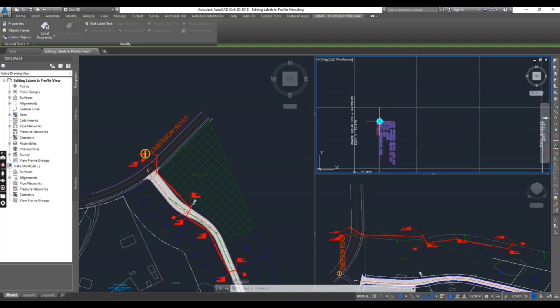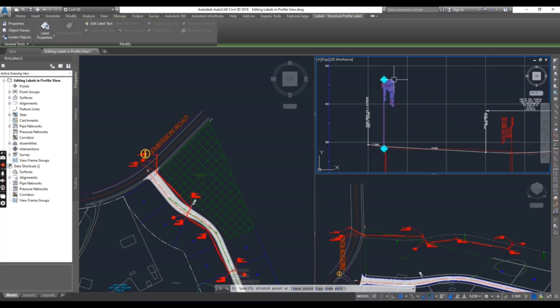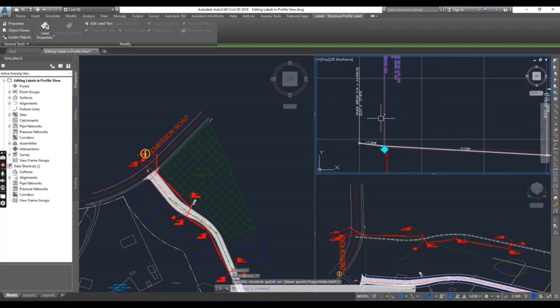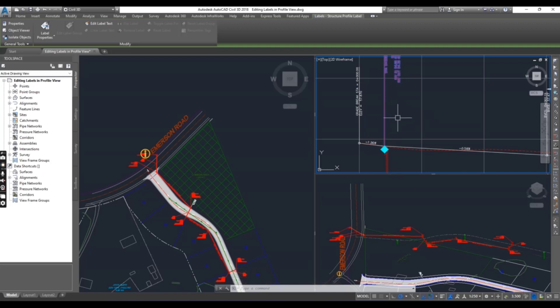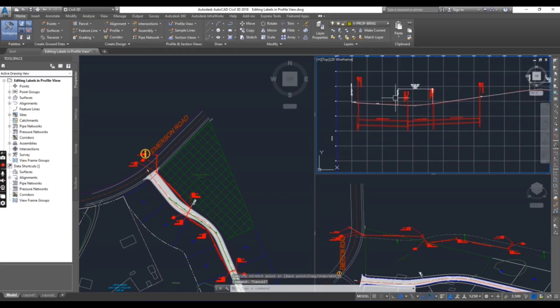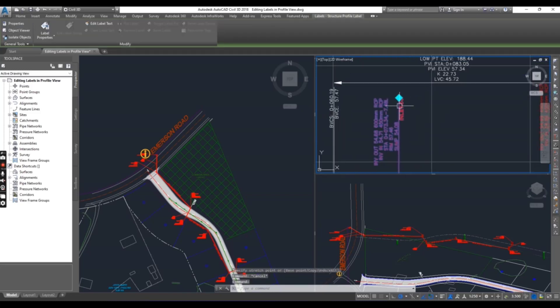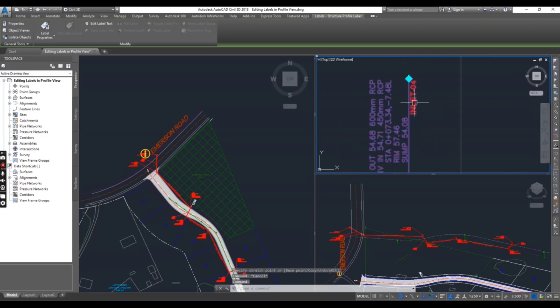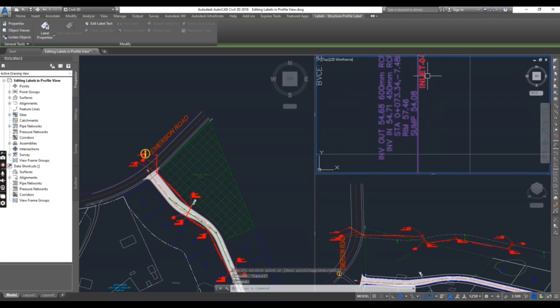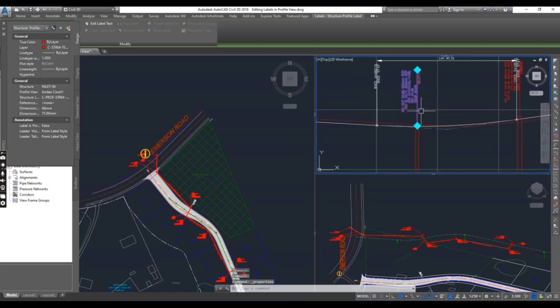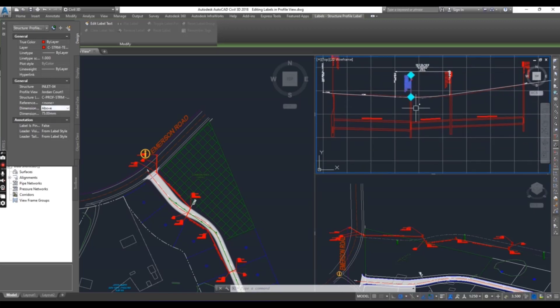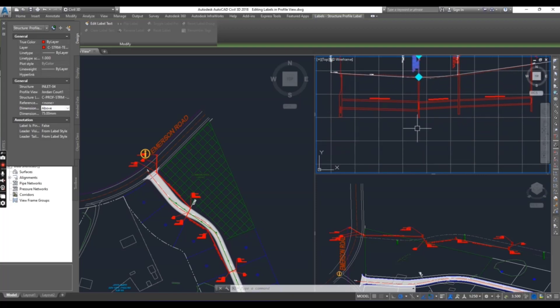When you select this grip you can move your label up and down but your anchor, the anchor bar, will not move. How can we move that? Just select another label of stormwater structure number four and go to properties. Here we have anchor dimension anchor options. Now it's above.